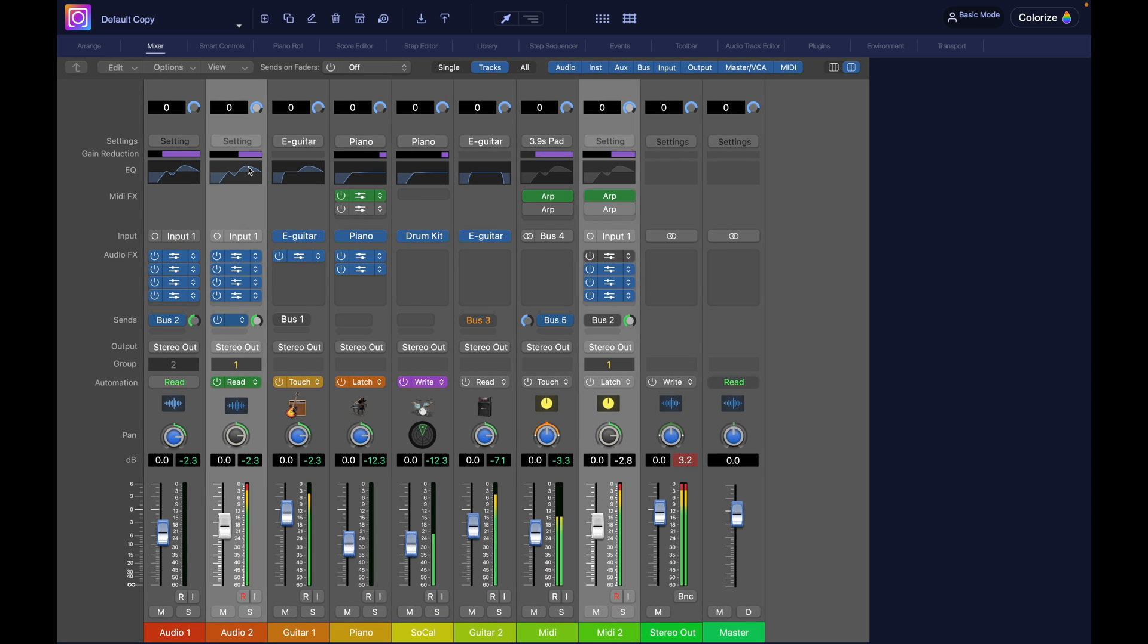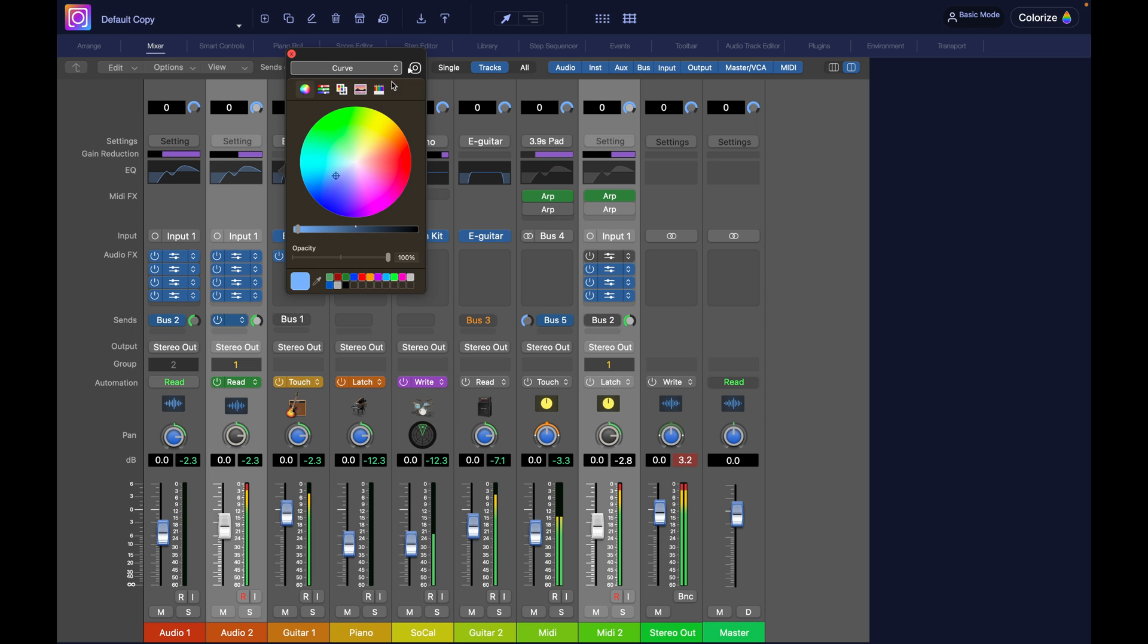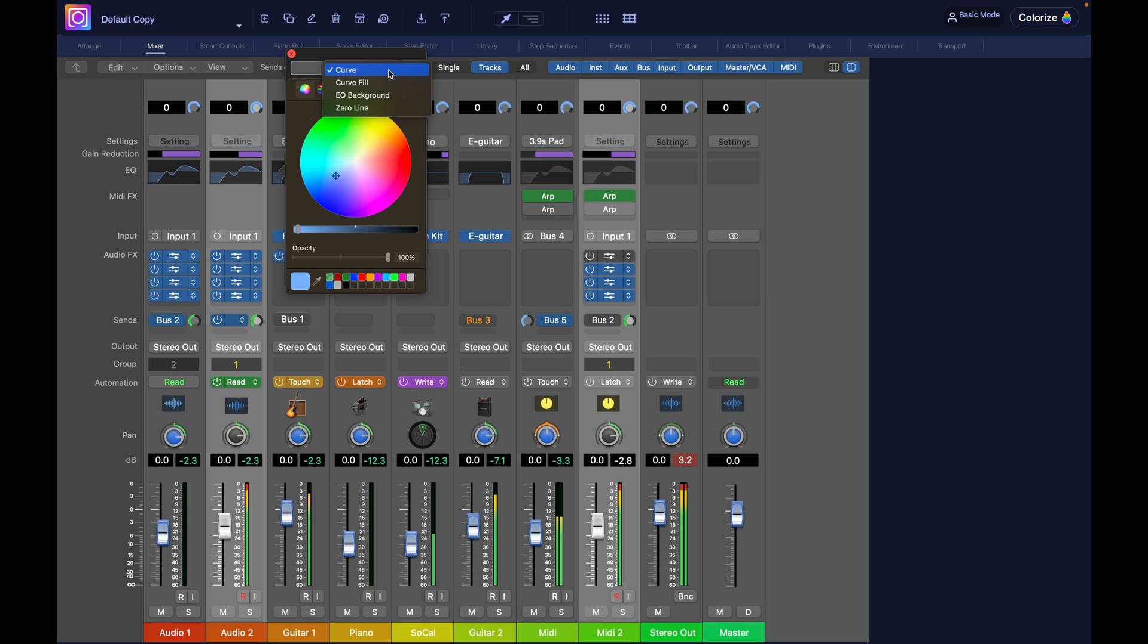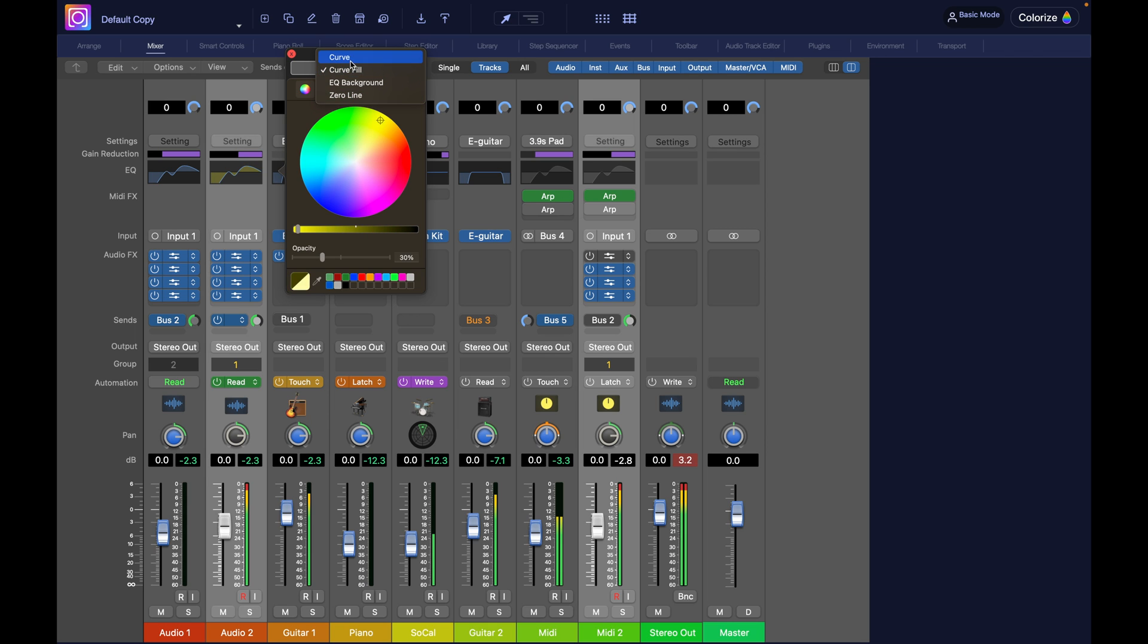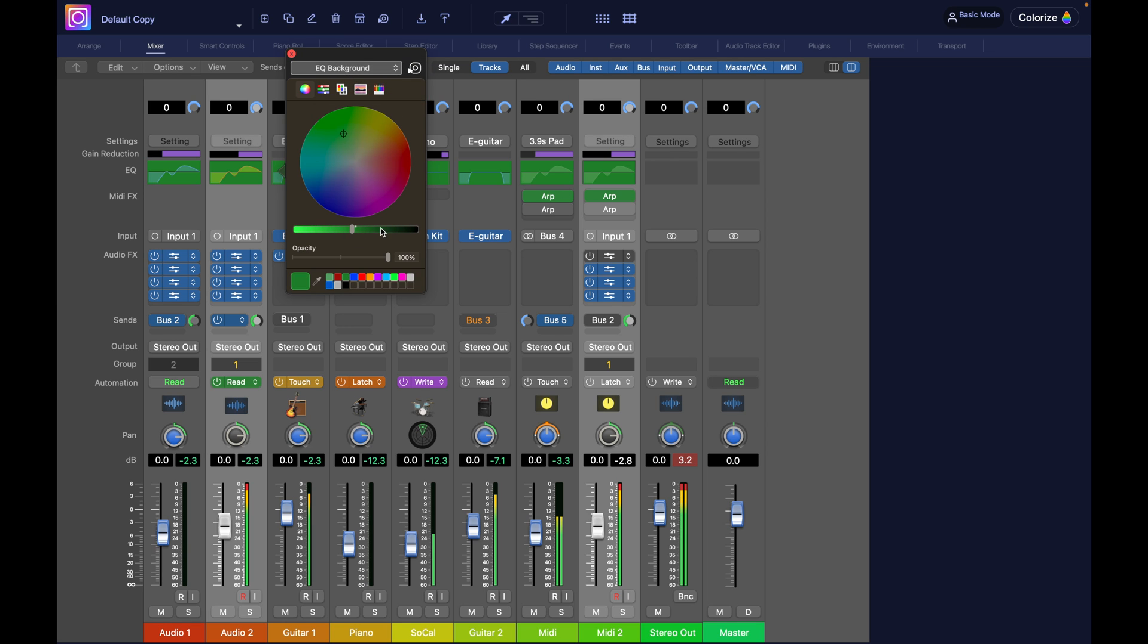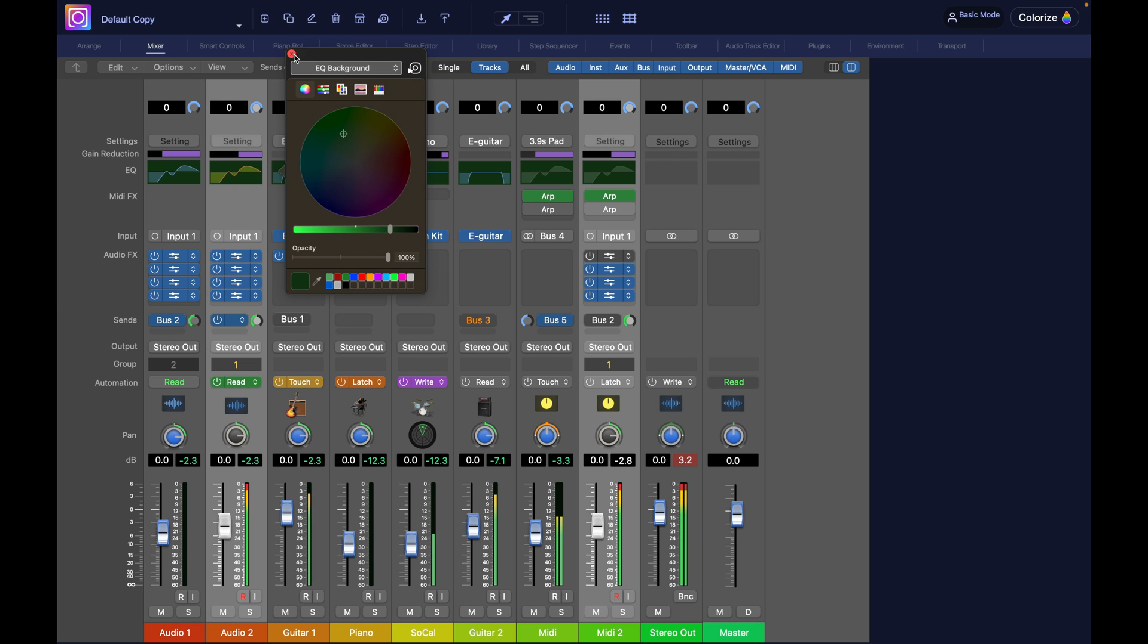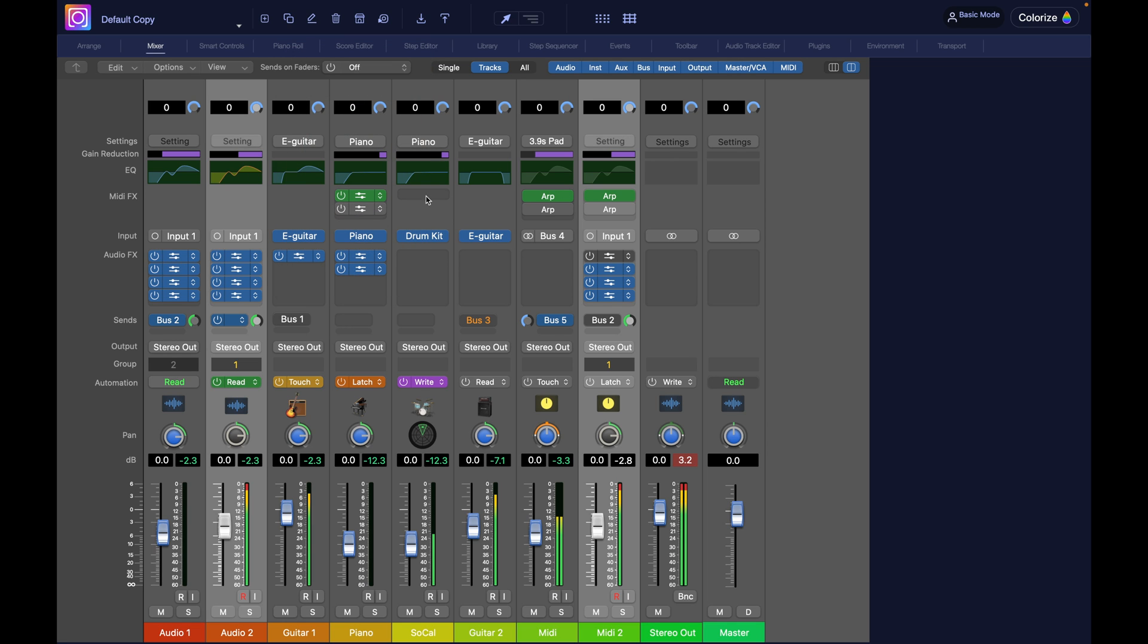So, for instance, here with the EQ, I can select this and directly change it from here. So the fill of the curve color, and then the curve line, the background, and so on. So that's an example.